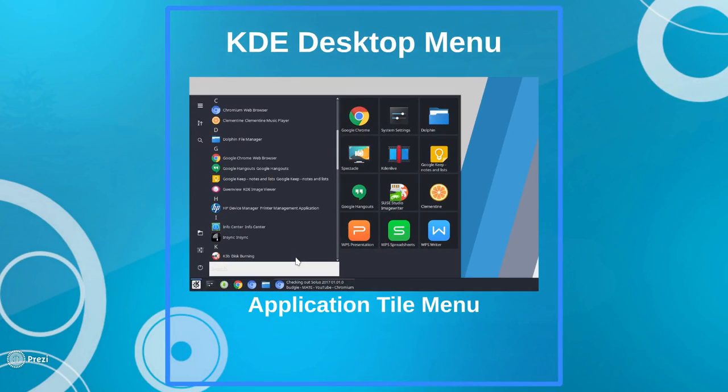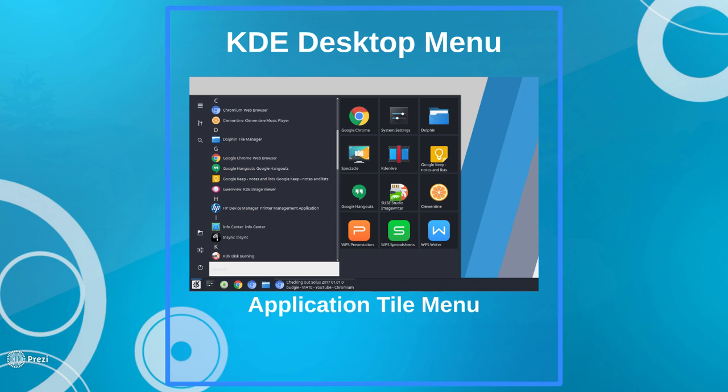And while it's not identical to the Windows 10 Start Menu, and honestly, do I really want it to be? I can tell you my answer is no. I don't want it to be identical to the Windows 10 Start Menu.